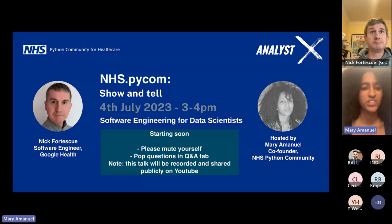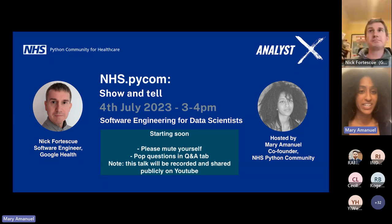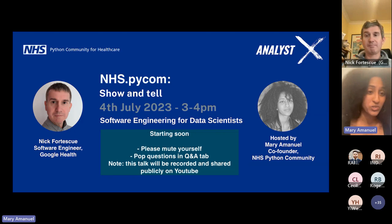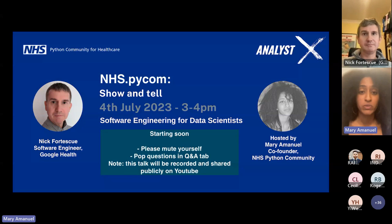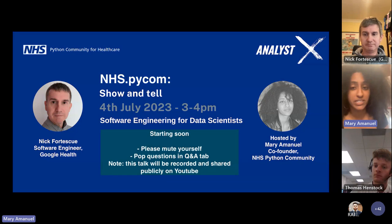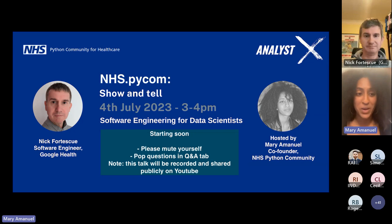Hi everyone, I'm Mary Emmanuel, one of the co-founders of the NHS Python Community, and I'll be hosting today's show and tell. Before we begin, I encourage everyone to check that they are muted so we don't have any untoward background noise. It's completely your choice if you want your camera on or not, but this talk will be recorded and shared publicly on YouTube. Our latest show and tell is all about software engineering best practices for data scientists.